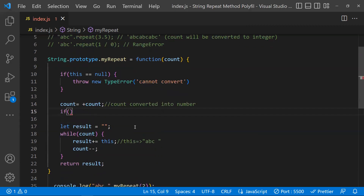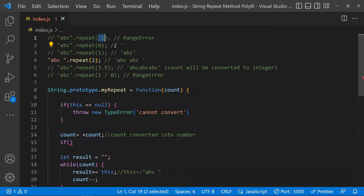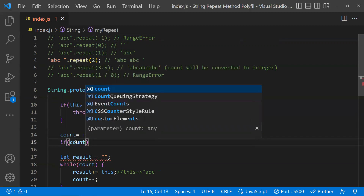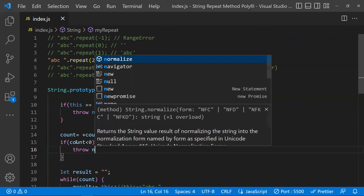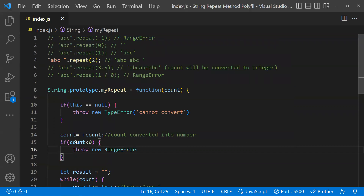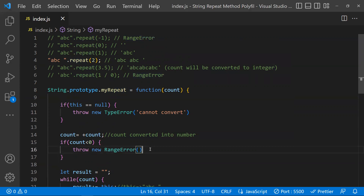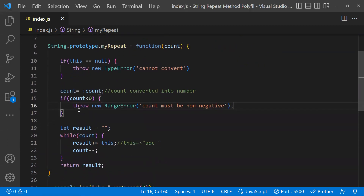The next scenario: if someone passes a negative number like -1, the real repeat method throws a RangeError. In our polyfill, if count is less than zero, we throw a new RangeError with a message like 'Count must be non-negative number'. This matches the behavior of the native repeat method.